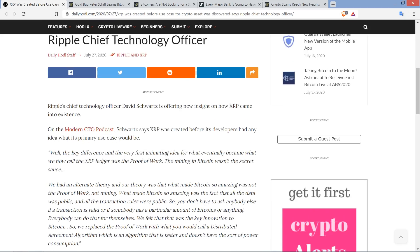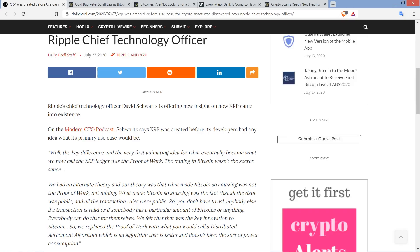And so this is a really cool piece here. And I think that it's widely within the XRP community misunderstood because I see people write stuff like this all the time, not knowing any better that XRP was designed for this specific use case, being a bridge currency. It's just not actually true, though. Ripple's chief technology officer, David Schwartz, is offering new insight on how XRP came into existence.